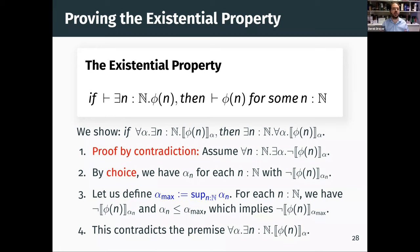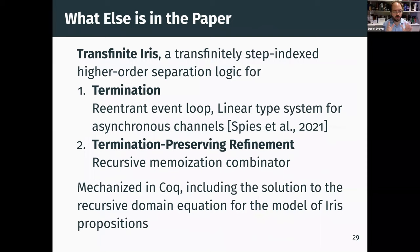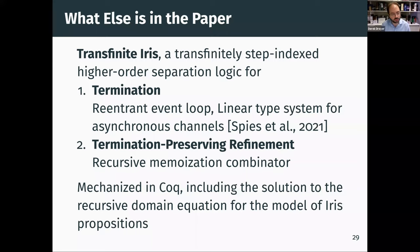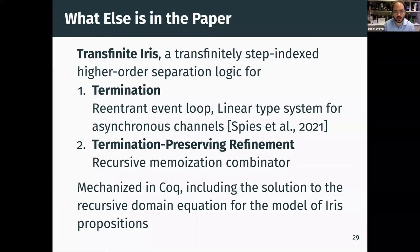That's a pretty simple proof, and this is the essence of how we regain the existential property, which gives us the ability to talk about liveness. There's a lot more in the paper. The logic involves taking the entire Iris and its model of propositions — based on a somewhat intricate recursive domain equation — and adapting that to handle this transfinite step-index model. We've applied this to proving two different kinds of liveness properties: termination and termination-preserving refinement, for a number of interesting examples.